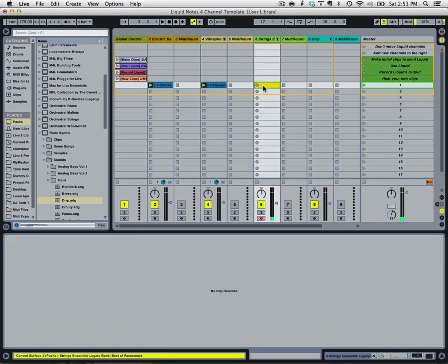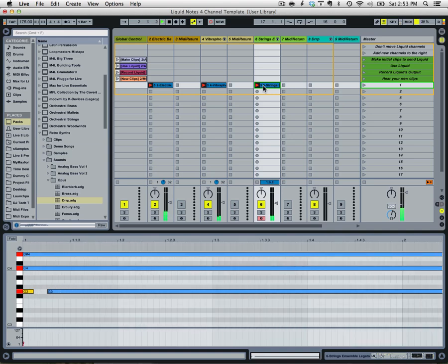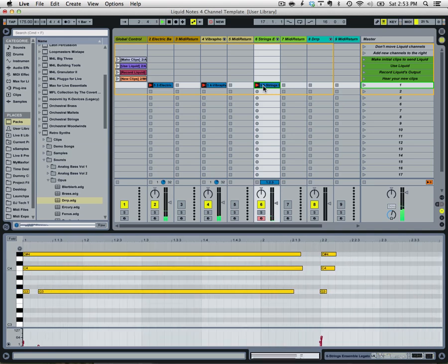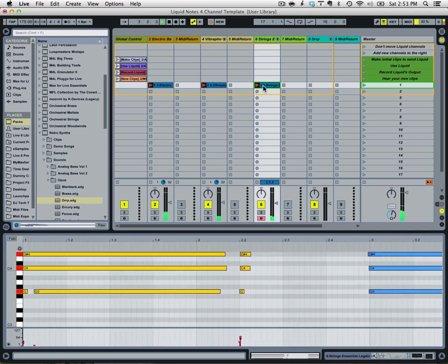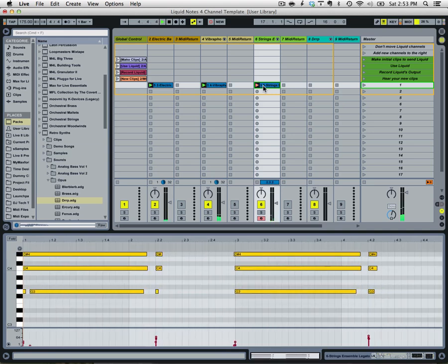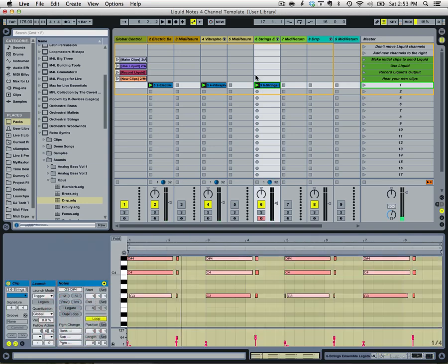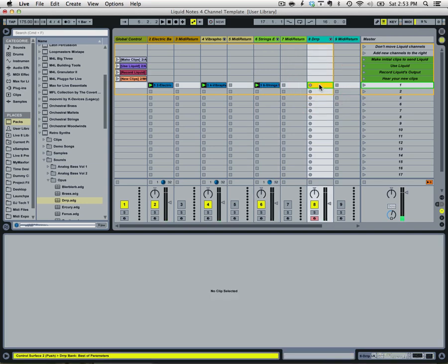Now let's do some strings. Duplicated that and now let's give ourselves a lead.